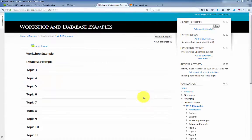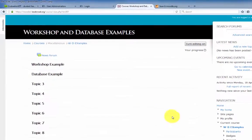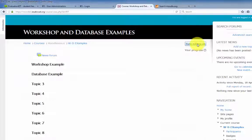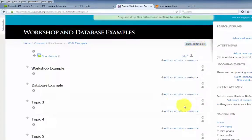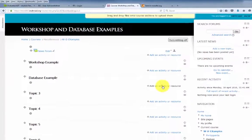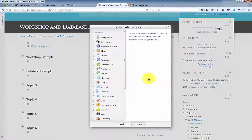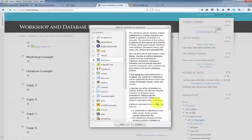To add the database activity to your course, log into your course and click Turn Editing On. Click Add an Activity or Resource and select Database. Click Add.